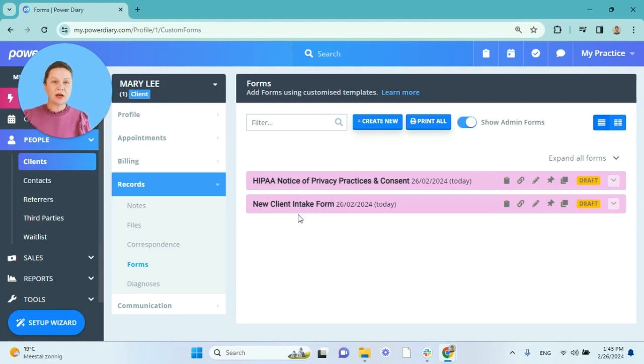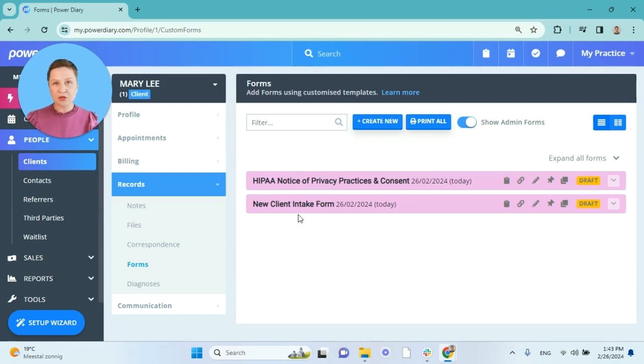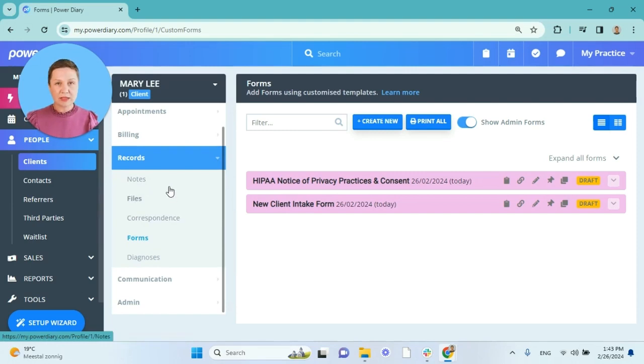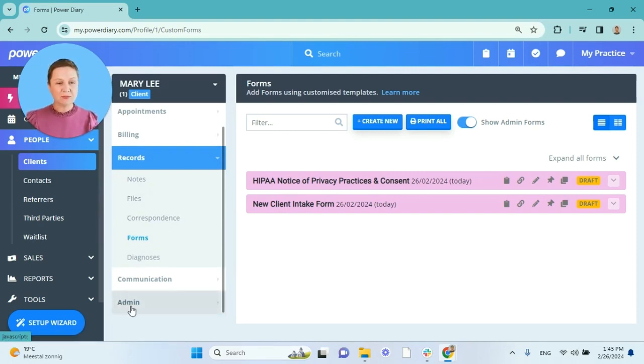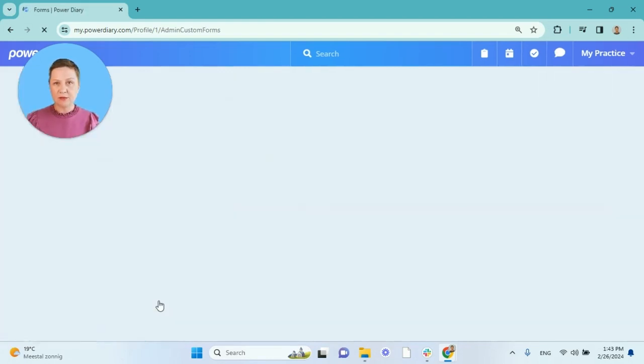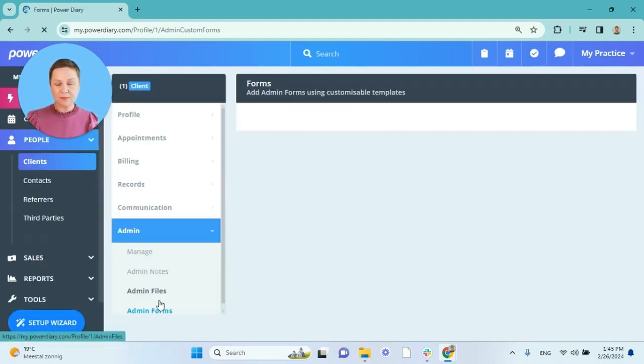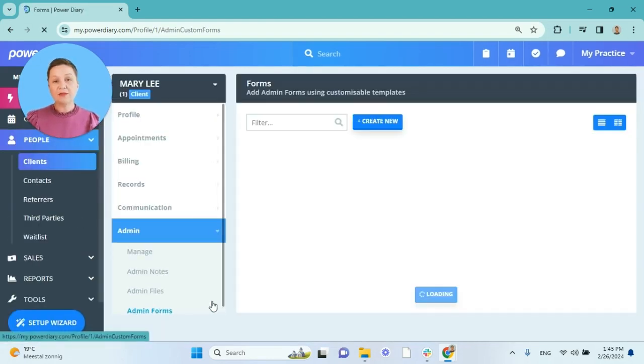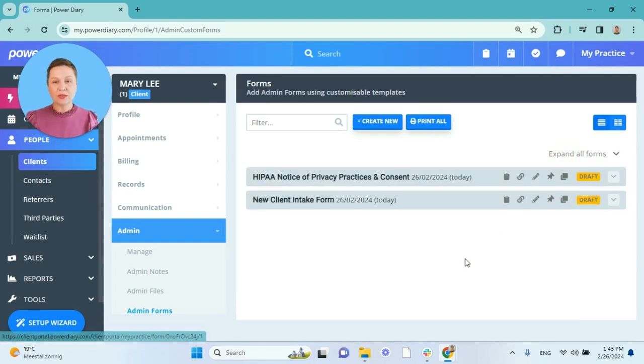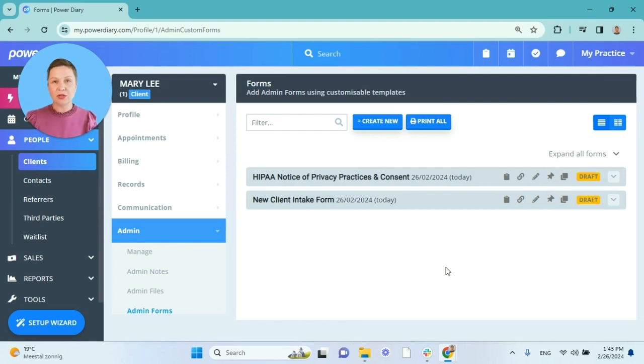If you work in the admin team and you don't have access to the confidential client information stored in the records folder, you may still work with admin type of forms. For that you will go into Admin and select Admin Forms in the client profile, and if a form is the admin type you will see them listed here. So you will still have access to the admin forms and work on them as needed.